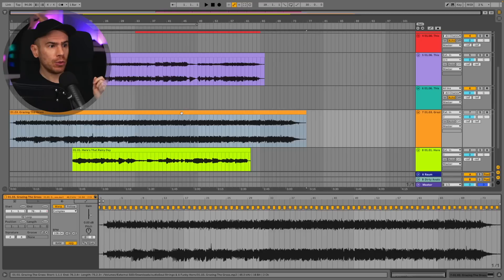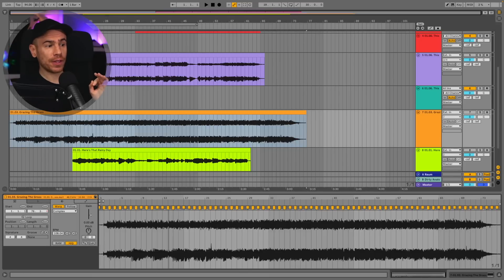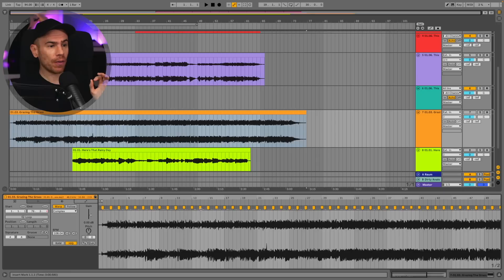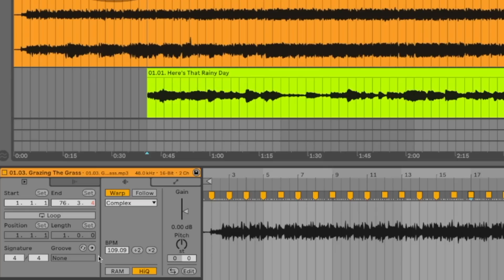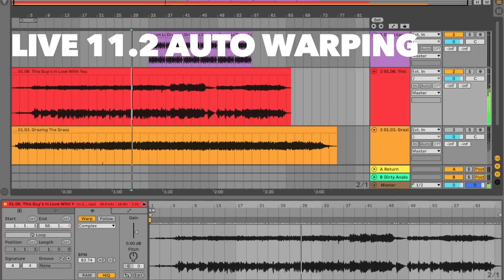You can see how Live has created multiple warp markers to adjust the sample for the tempo variations. When you click on each warp marker you can see that each region has a different BPM — you can see this down here. It has done a really good job.